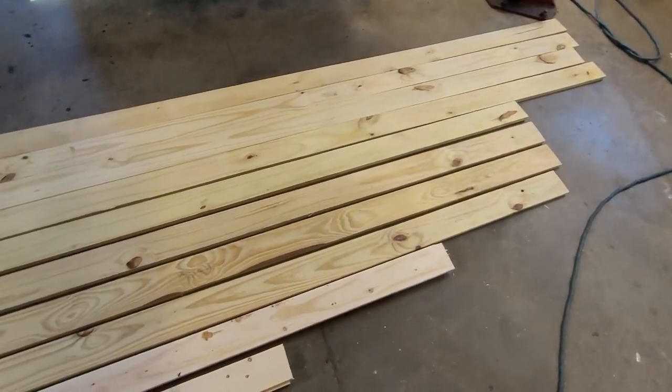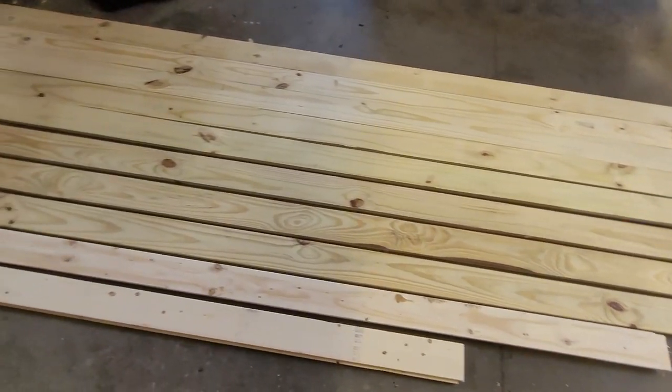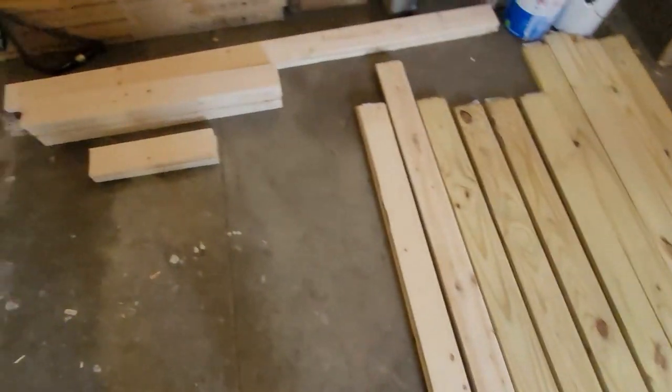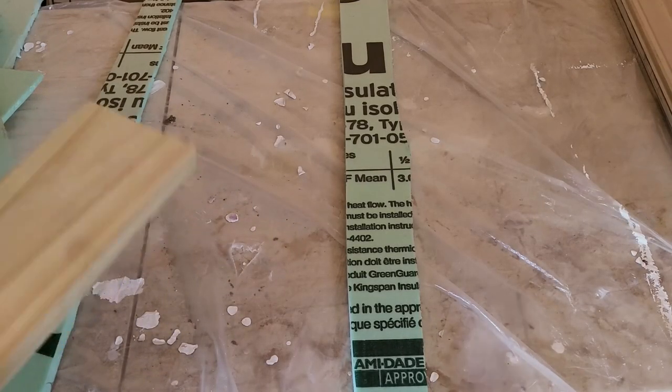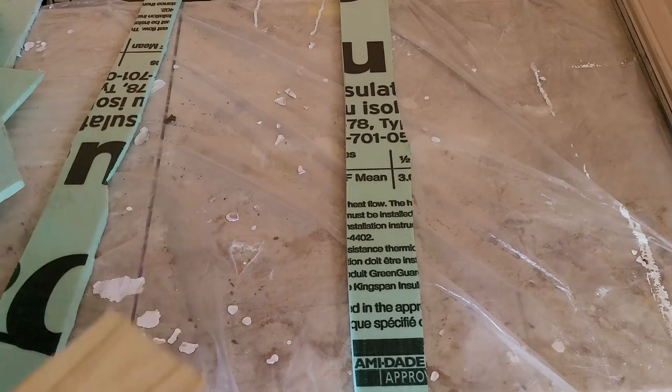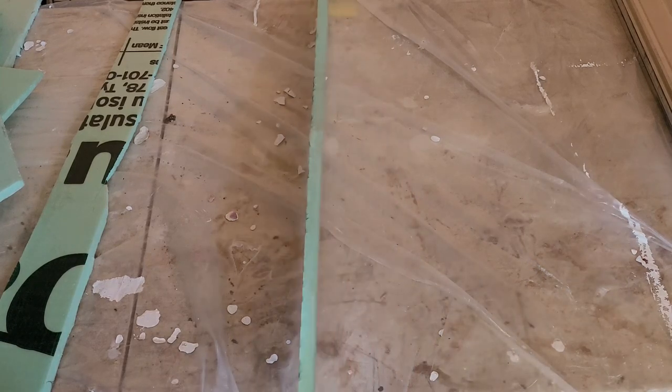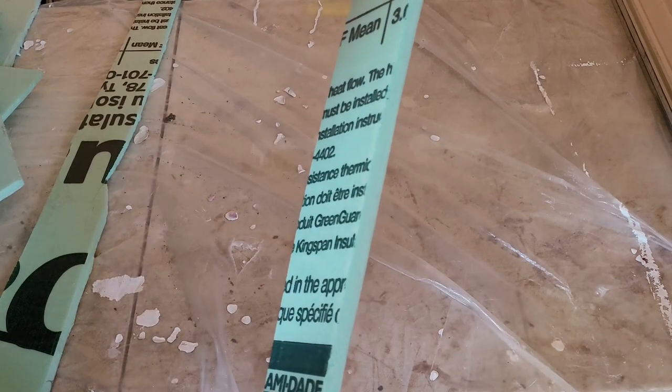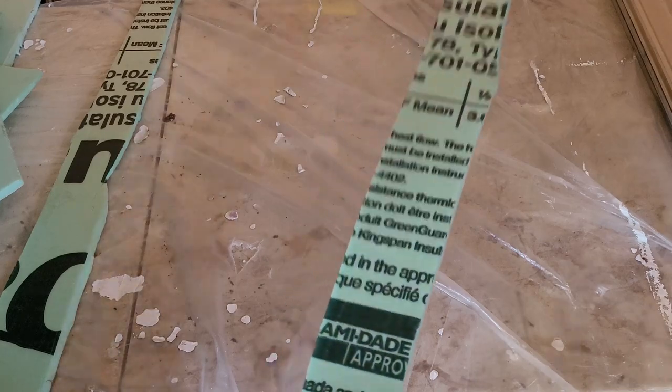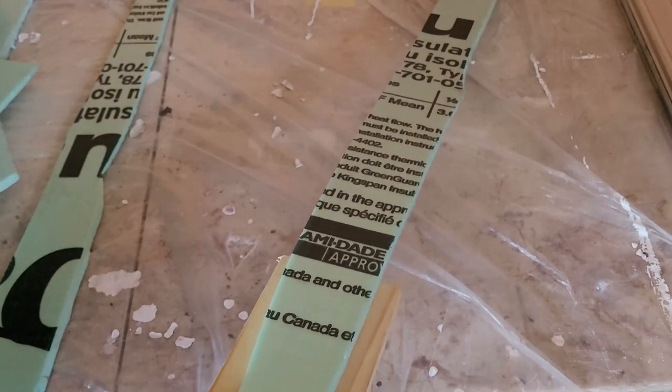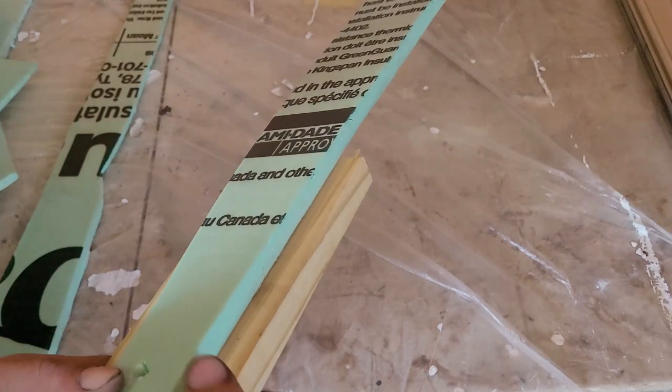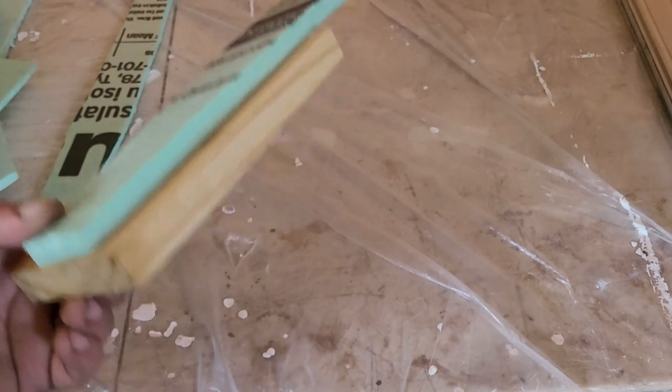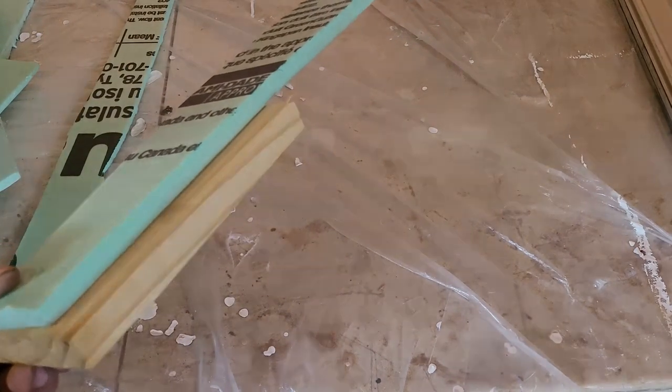All right, so I have all of the pieces cut out. Once we have our 1x4s cut down to size, I'm just using this as a sample piece. What we're going to do is we're going to take this thinner 3/8ths of an inch insulation and cut it into 2 inch strips. We're going to glue them to the center of the boards, and that will create our spacing that we're going to need for when we mount these to the ceiling.